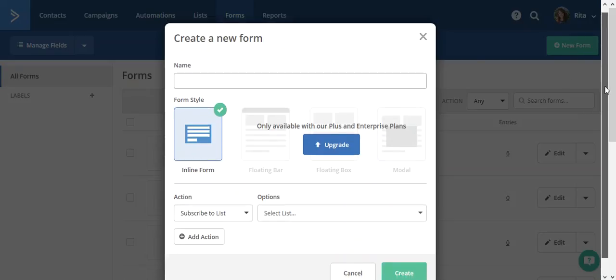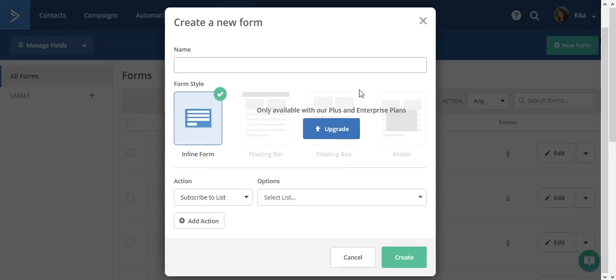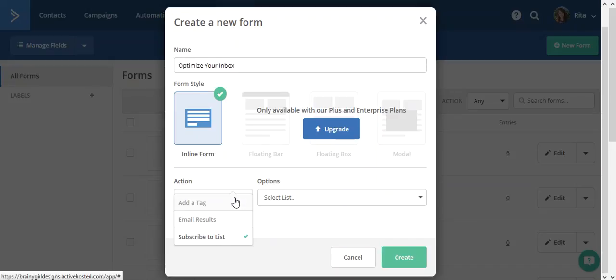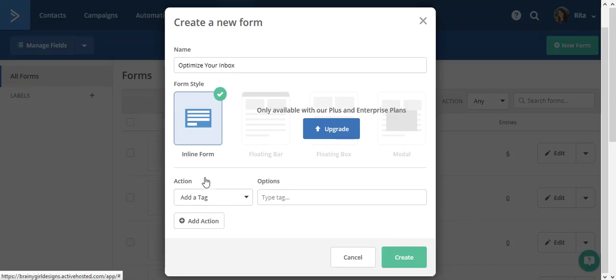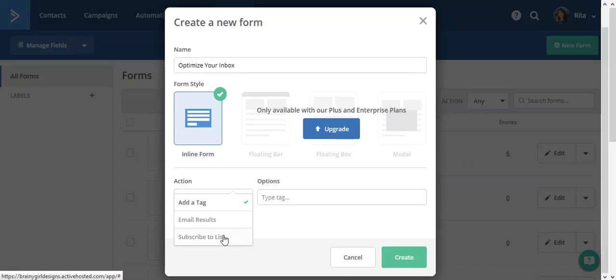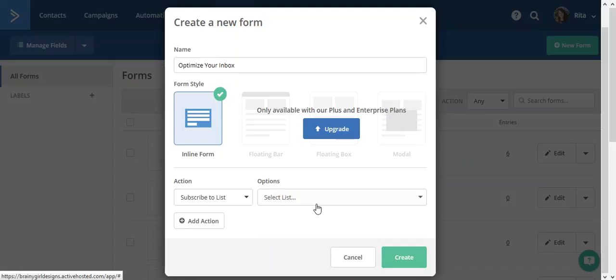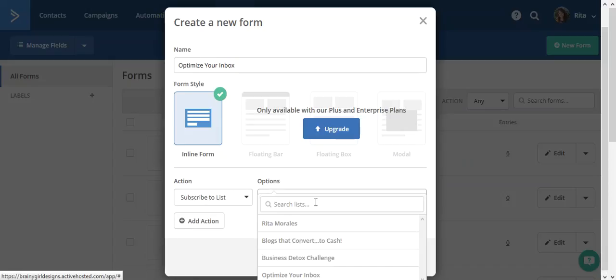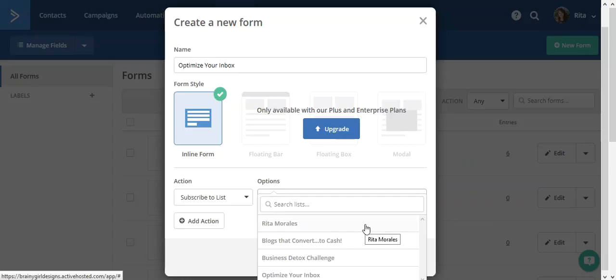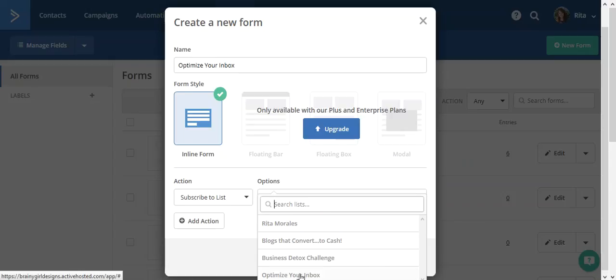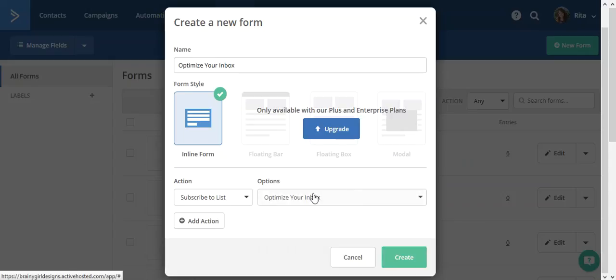And then I'm going to just call this one optimize your inbox, because the action is to subscribe them to a list. And then we're going to look for the list. And well, let me just type it in. Oh, there it is right there. Optimize your inbox. So now we're going to say create.